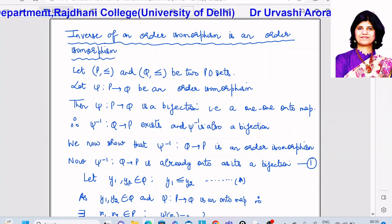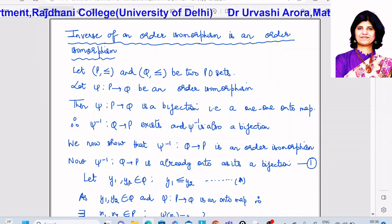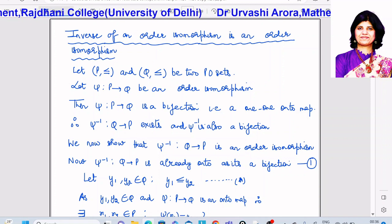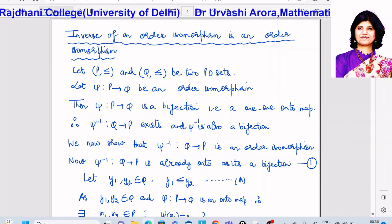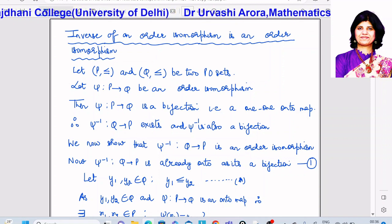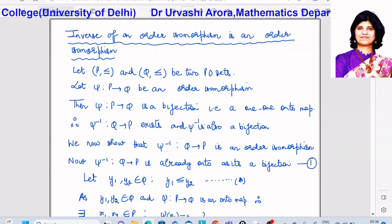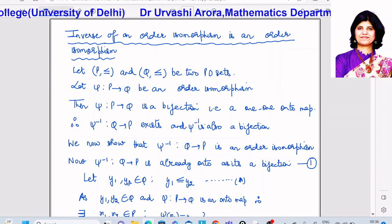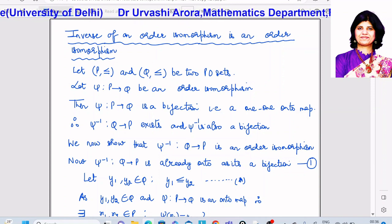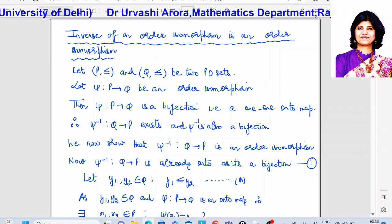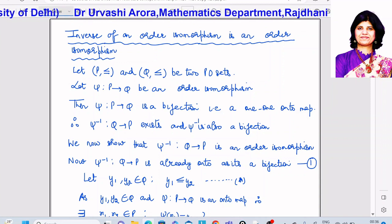Hello students. In this short video lecture, I am going to discuss the result that the inverse of an order isomorphism is an order isomorphism. I have already discussed the definition of order isomorphism and taken up some examples in my earlier videos.